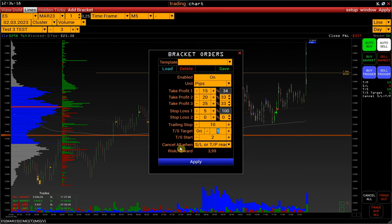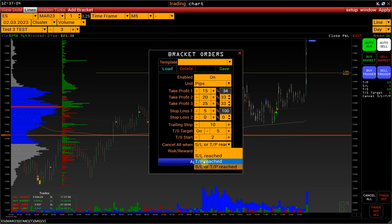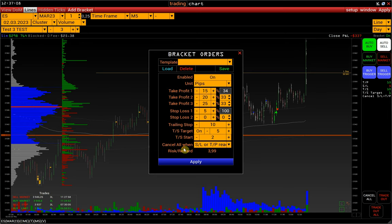Cancel All When will cancel all orders when only Stop Loss is reached, only Take Profit is reached, or either Stop Loss or Take Profit is reached. For this function, we have a separate video — the link is in the description.